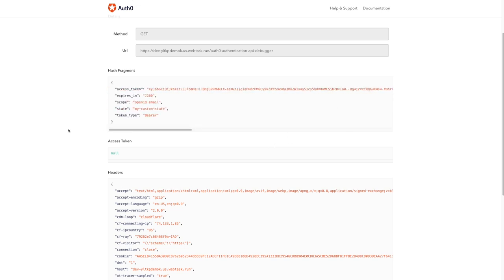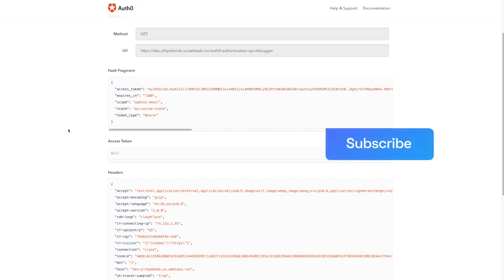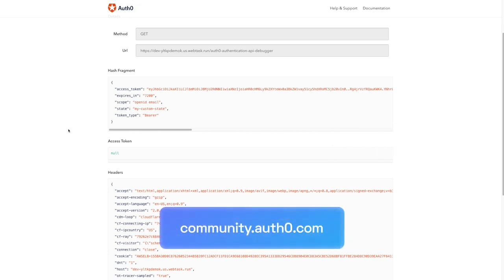That's it. Today, we took a look at the audience parameter, what it is, and how to use it to receive a JWT. If you found this video helpful, please like and subscribe on YouTube and join us for more content on community.auth0.com.